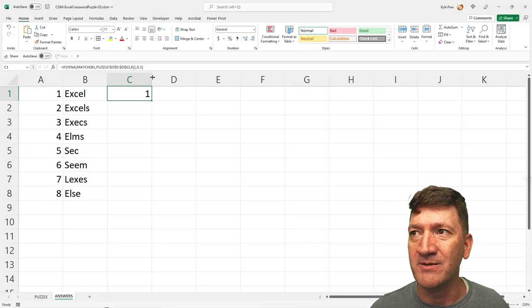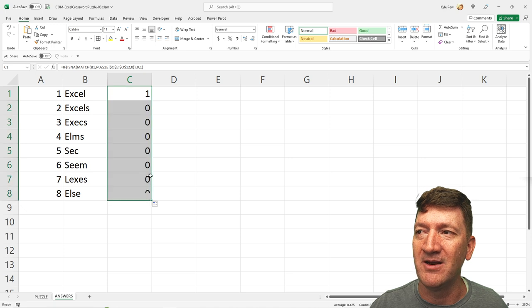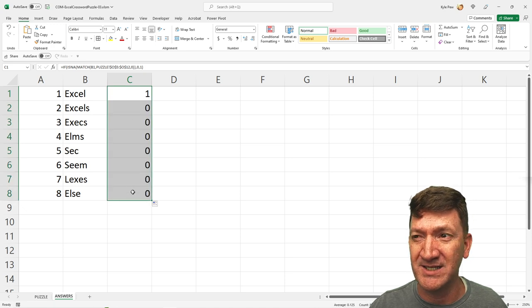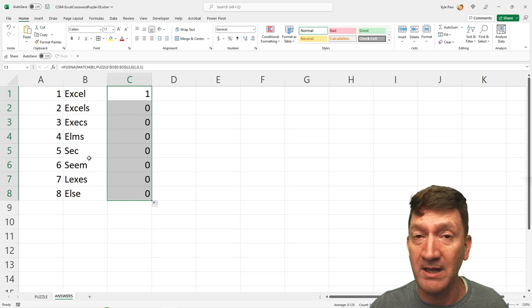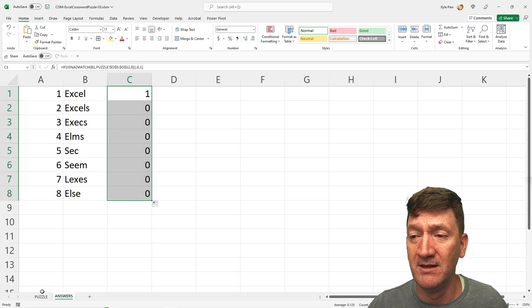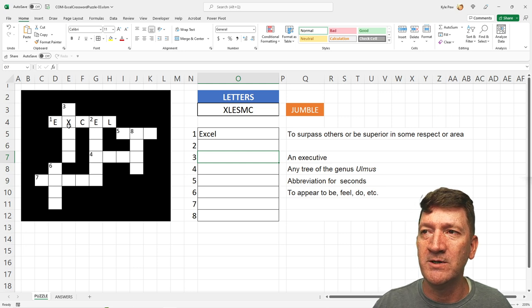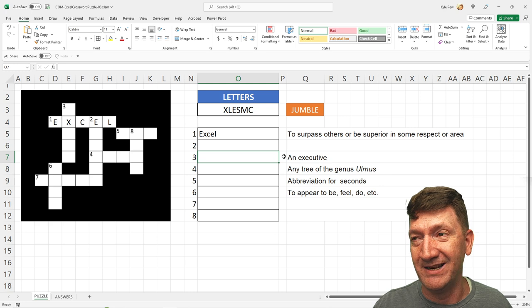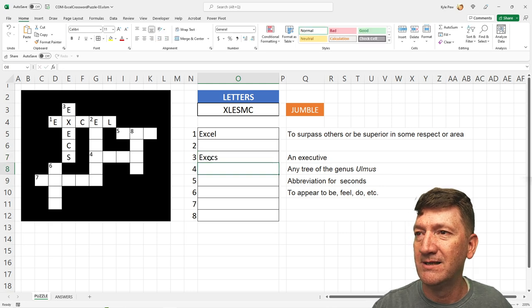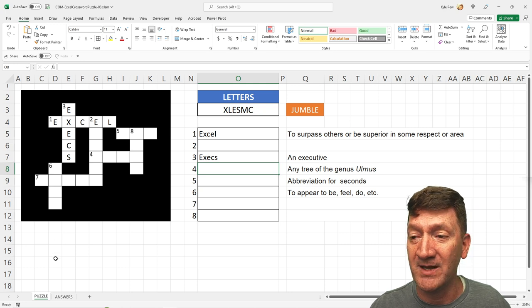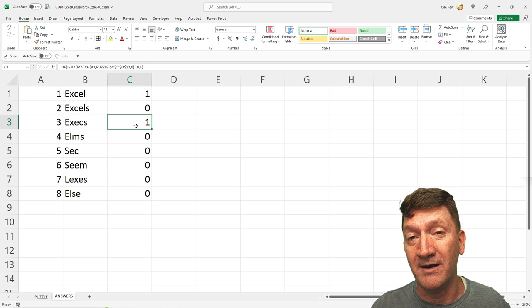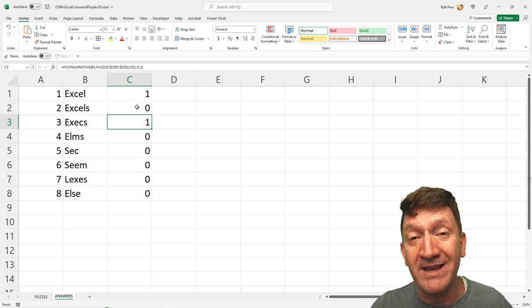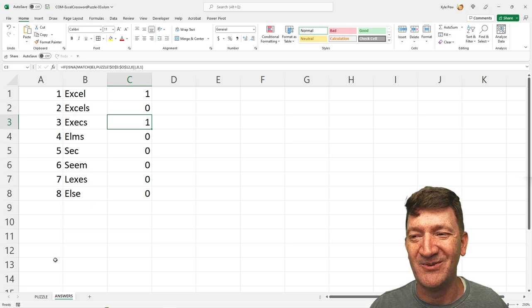Now, why are those values important? Ones and zeros. If I just copy that formula down here, see that everybody else is set to zero because Excels, Execs, Elms, Sec, they don't, they're not inside our list yet. If I go back to my puzzle and I say number three, remember that was one, two, three, four, five letters. And Executive, see, I'm going to bring in Execs. This drops it in there. And if I go back to Answers, it's there. So, now returns a one. Well, now we can use those values right there to do the next part of the crossword puzzle.